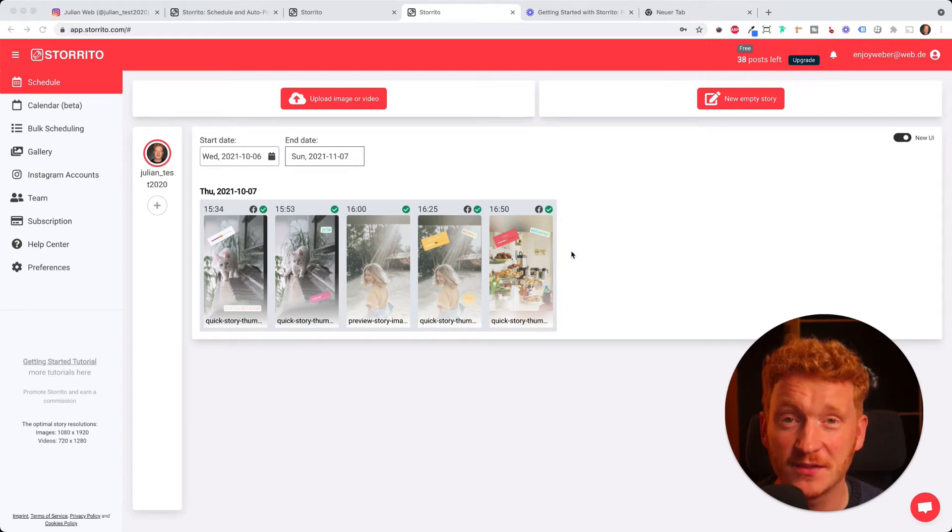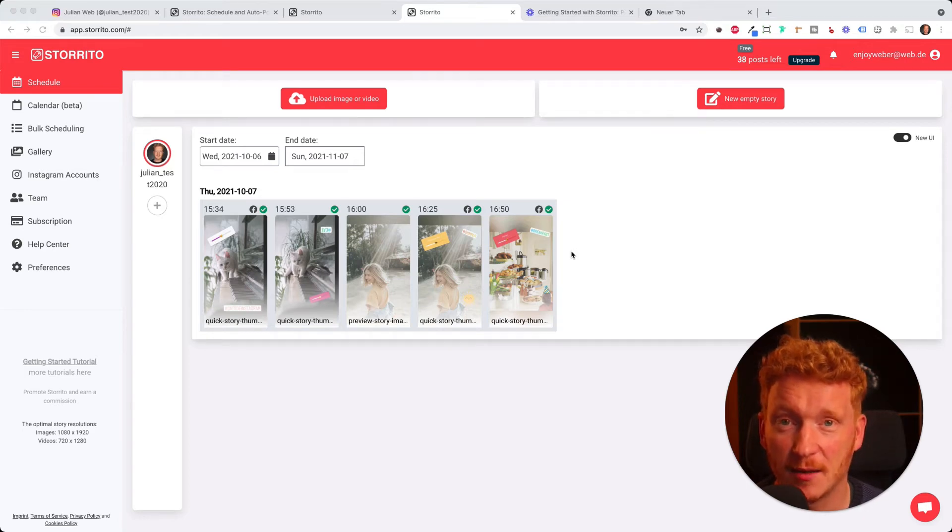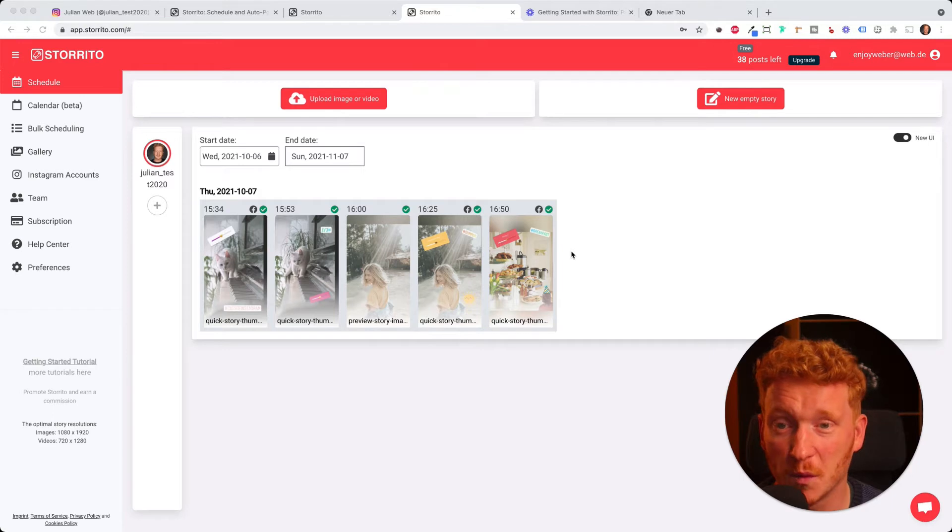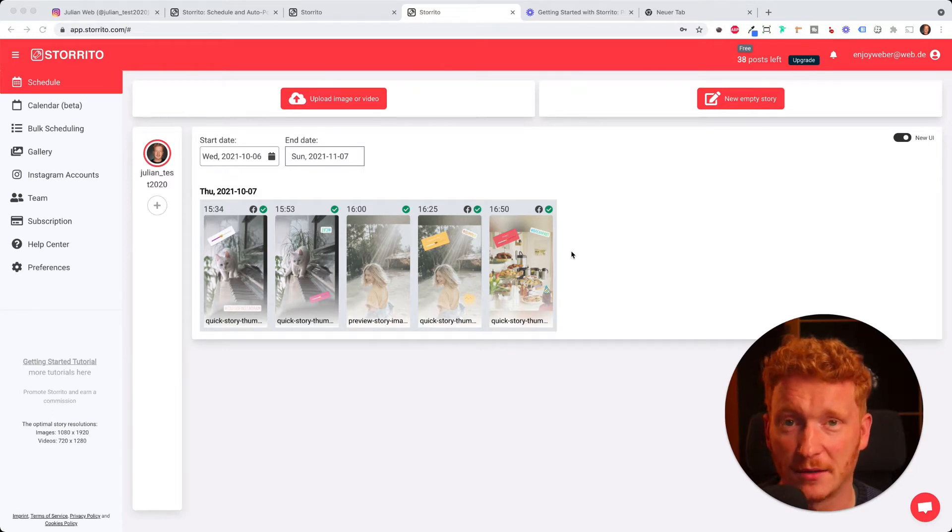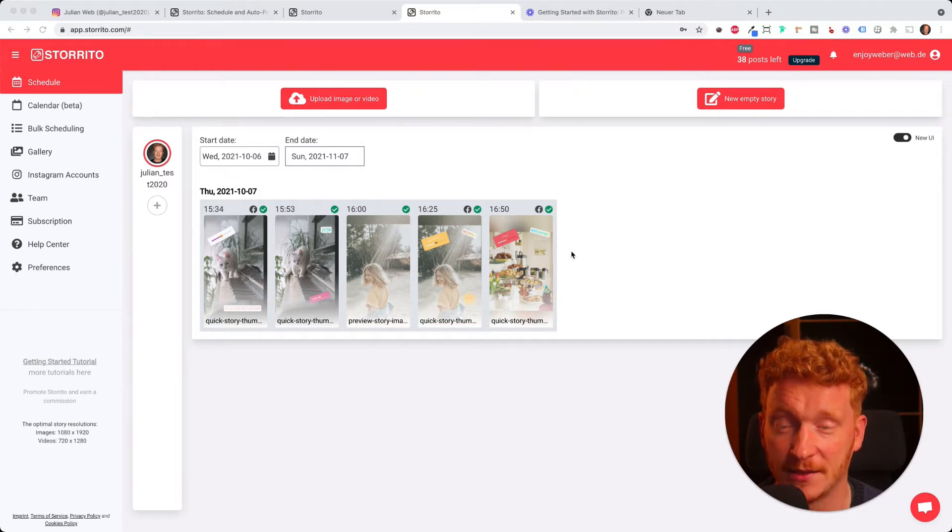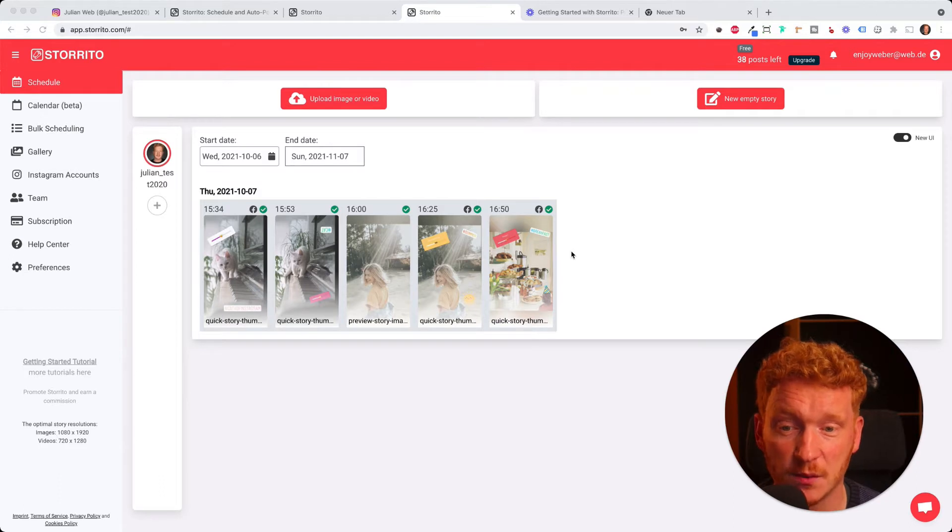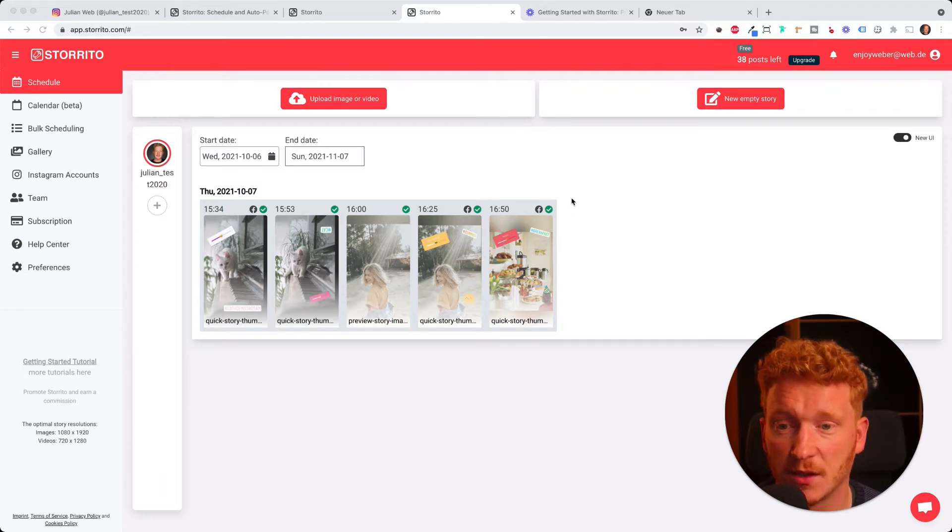Hey everyone, in this video I want to show you how you can upload a video to Instagram with storito.com directly from your desktop PC. In the last video you've seen how we do this with pictures, and in this video we want to do this with videos.